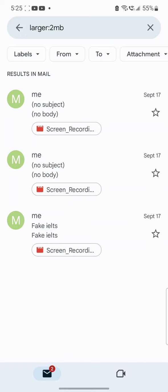In this way you can efficiently delete unnecessary emails that you don't need and keep your mailbox clean. Thanks for watching, guys. Please subscribe to the channel. Thank you.